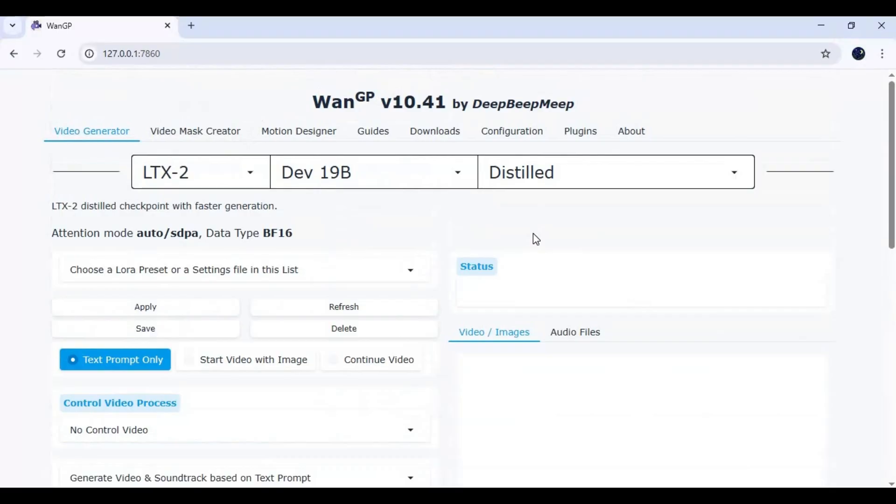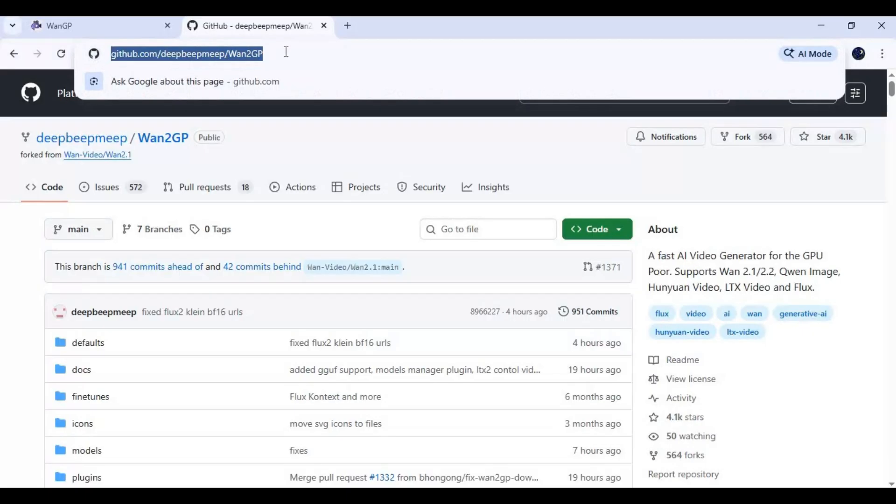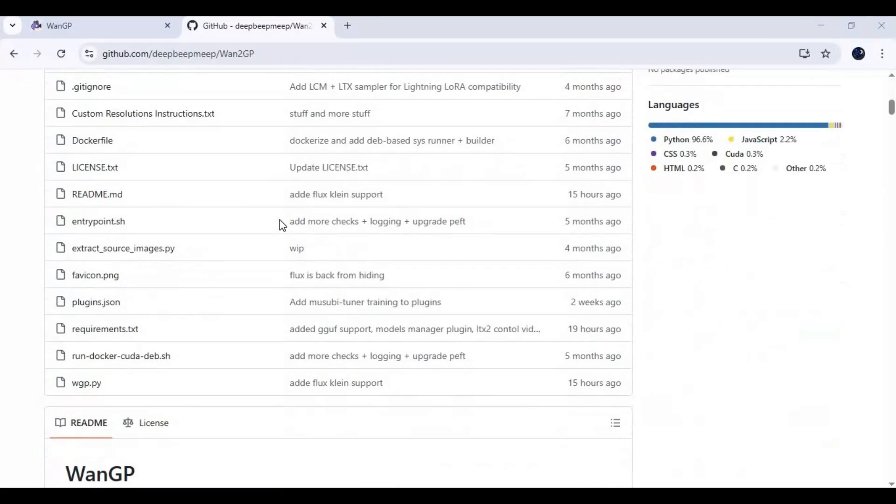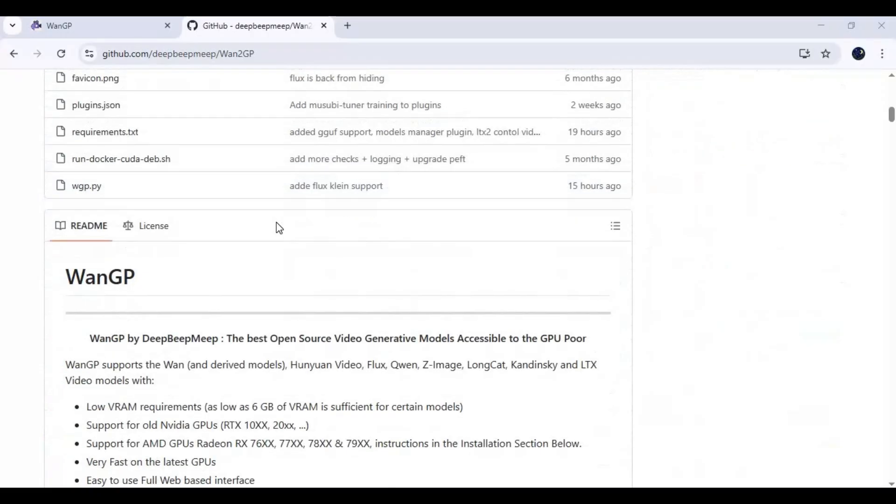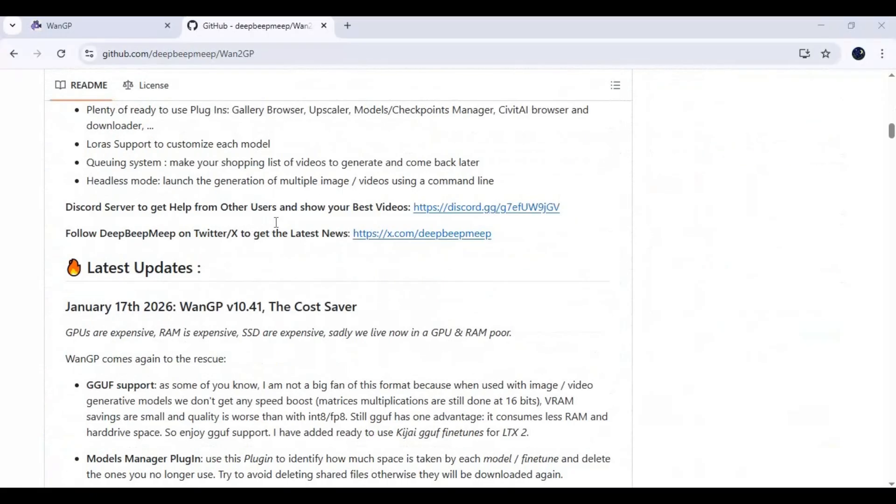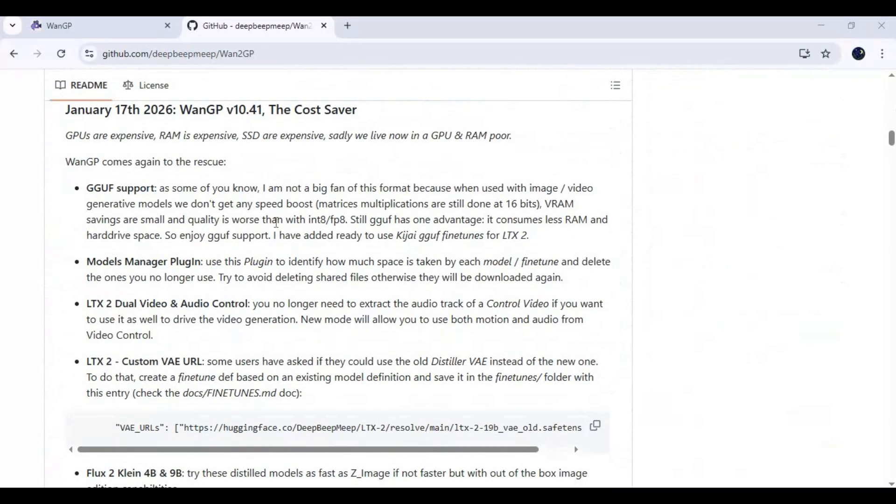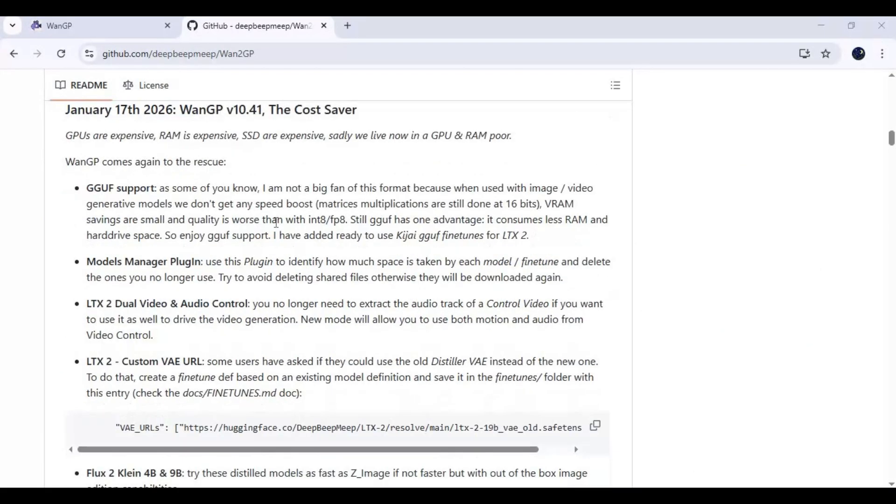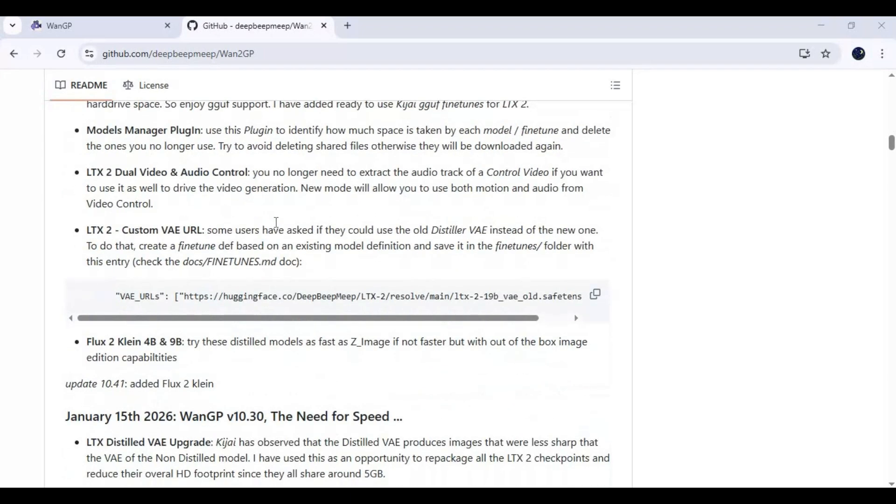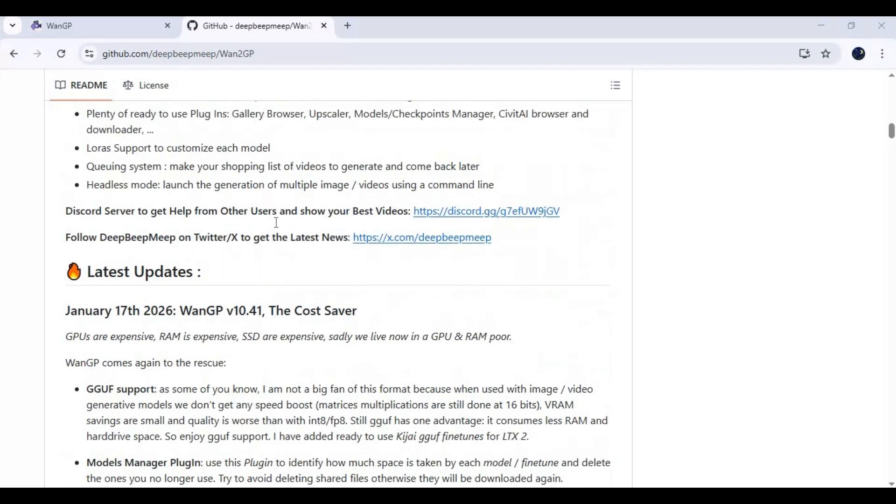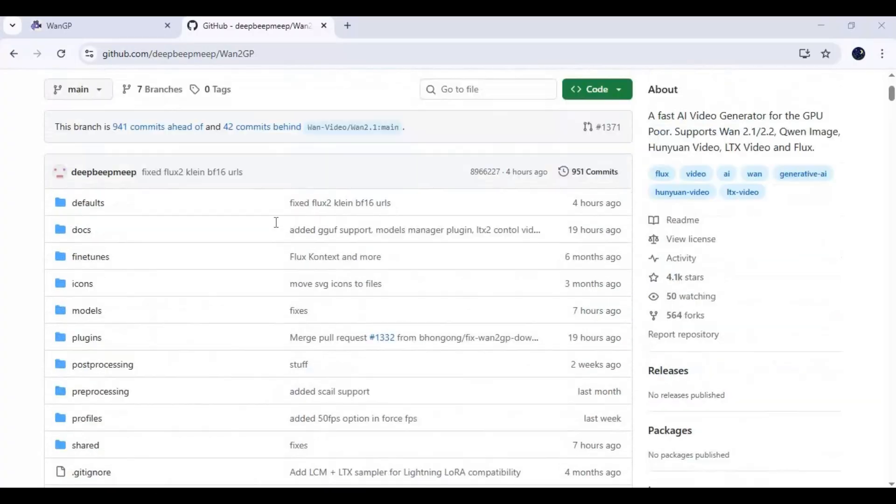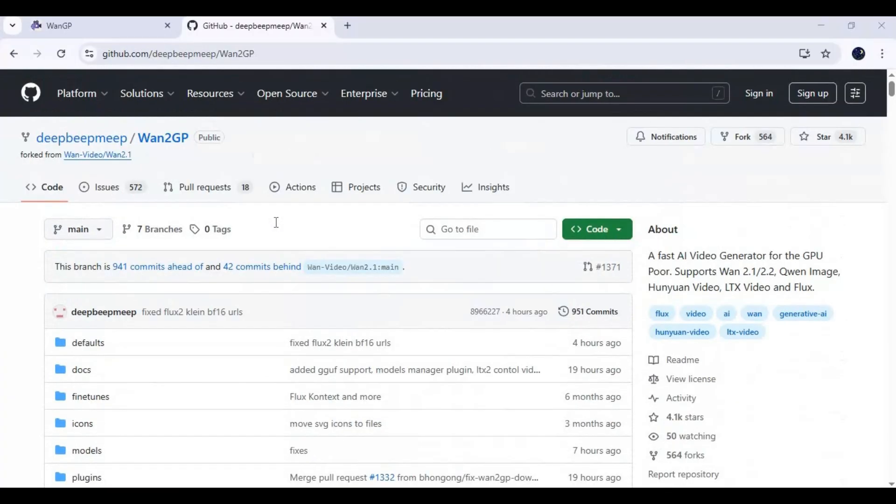If you don't have it installed, go to the main page of WAN2GP. Click on the GitHub page link in my description. To install this locally, you need at least a 10GB NVIDIA graphics card, Python 3.10.11, git for Windows, Visual Studio, FFmpeg, and CUDA Toolkit 11.8 to 12.8. You can watch my playlist on installing these dependencies. After everything is ready, click on the code option and copy the git code.